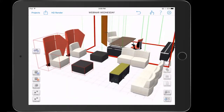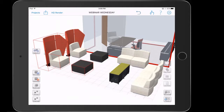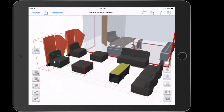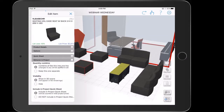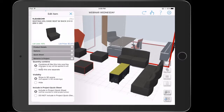I'm going to go ahead and undo this. Now I want to double tap on that chair again, and this time we're going to change the behavior in project of this particular chair. If we tap on the gray bar at the very bottom, that will open up our behavior in project options. The first one is quantity combined, and you can see all the default selections. It says combine all like this into one line — changes to any will be applied to all. That's why when I made the change to that fabric on that one particular chair, it changed all the same chairs.